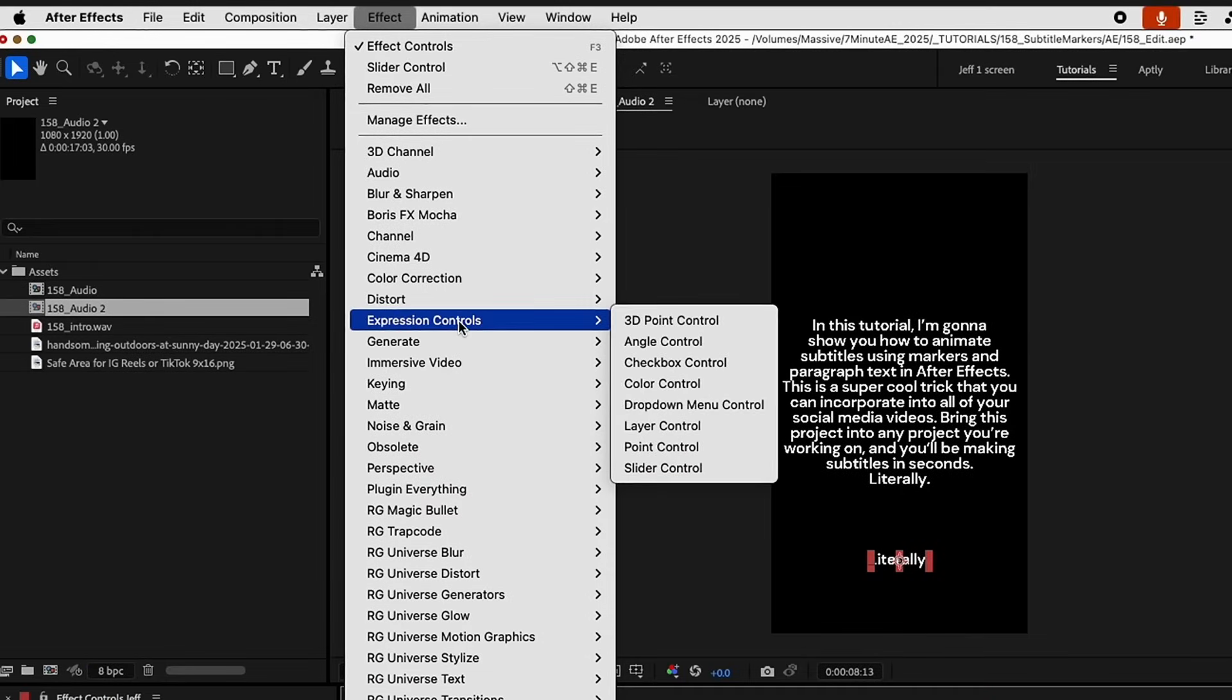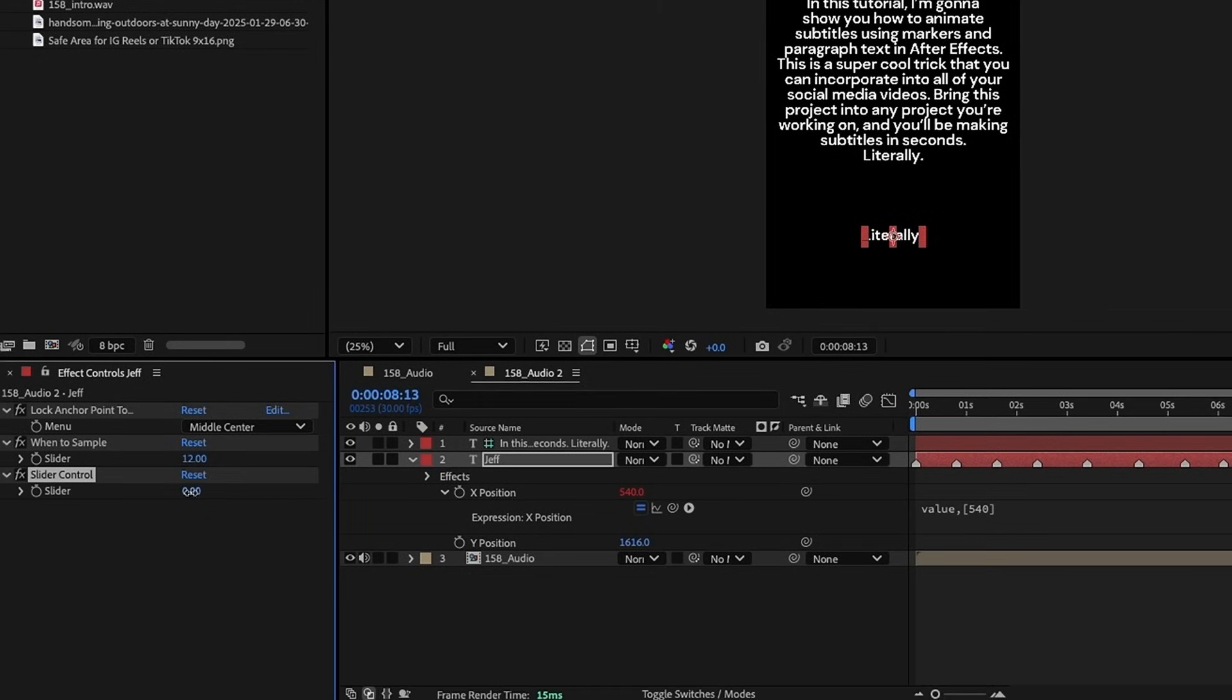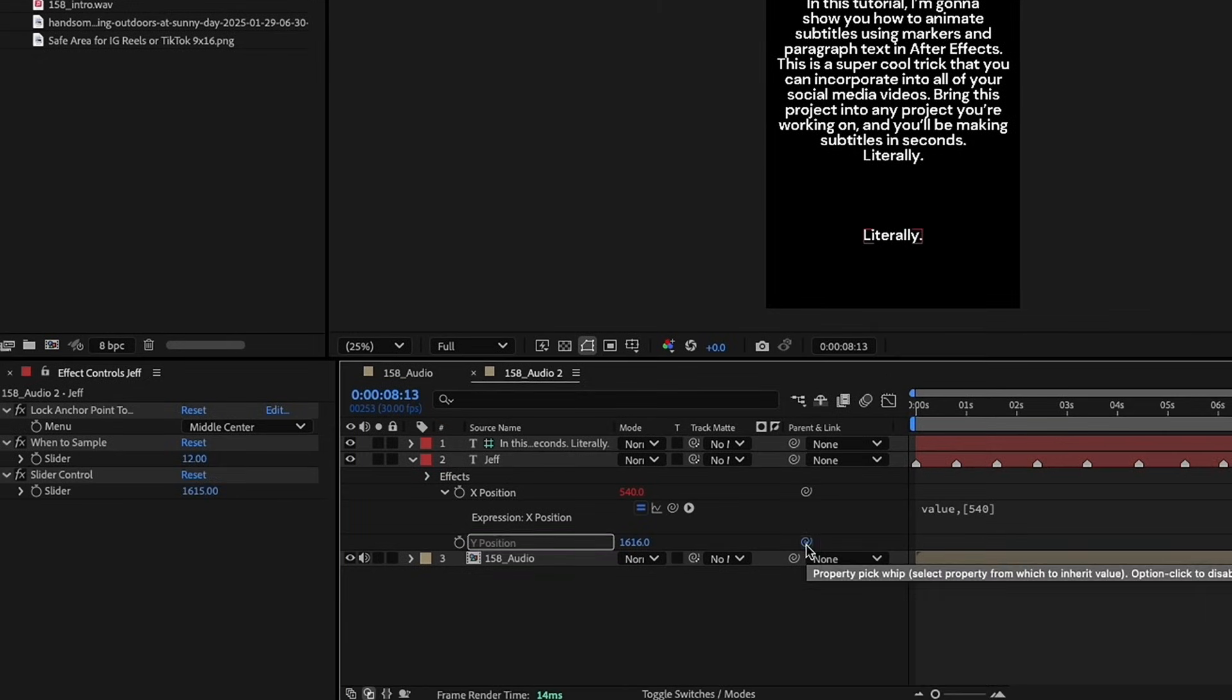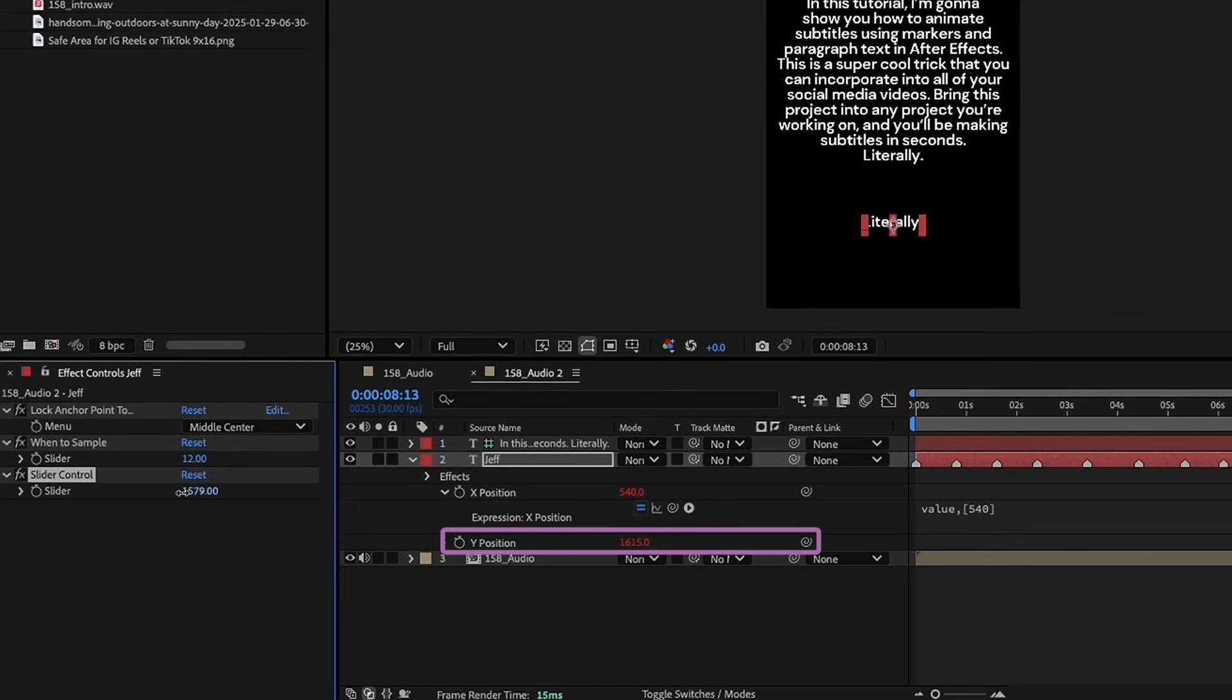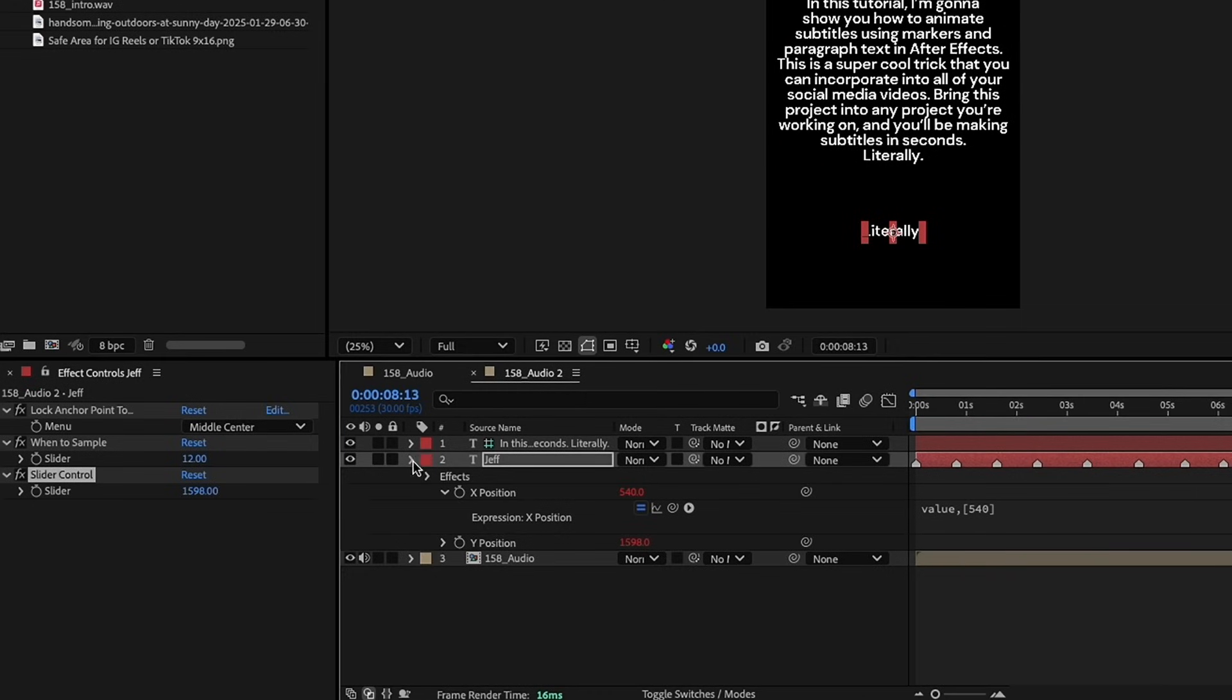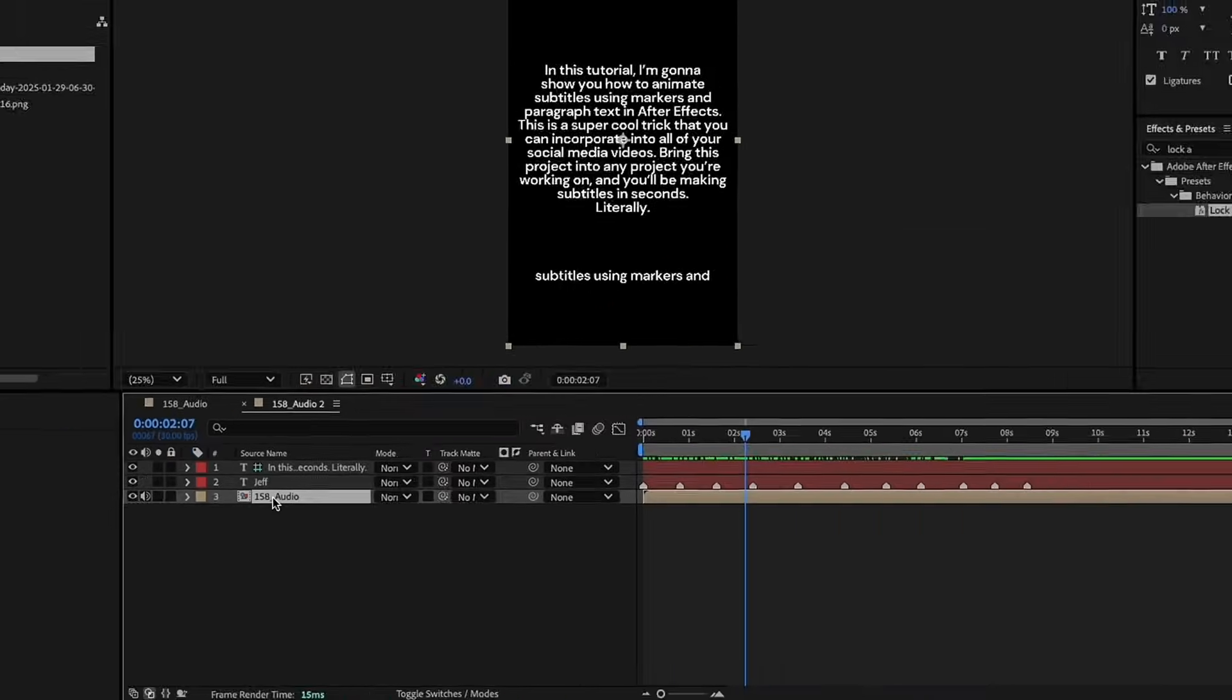Add in an expression control. So, expression controls, slider control. Let's make this value 1615, and then just pick whip that slider control, and now we can move this around from this layer here, and don't have to open up any of this here. Rename this to Y position. Hit LL.